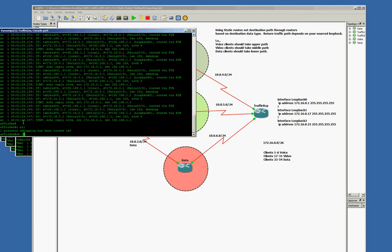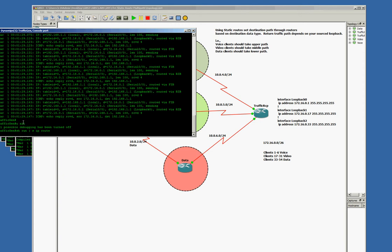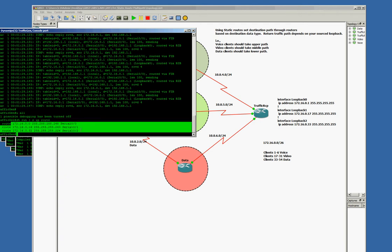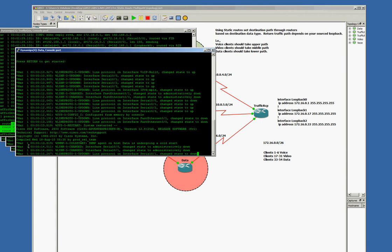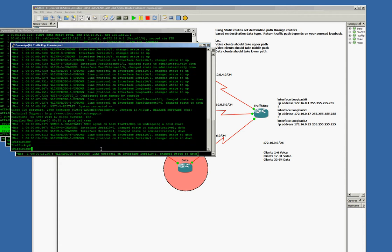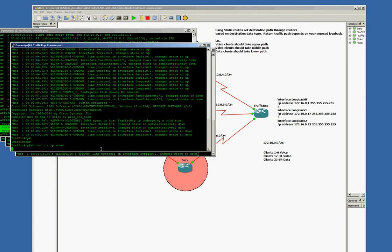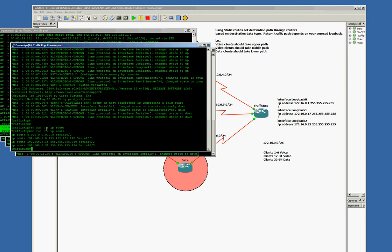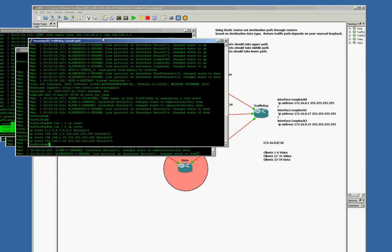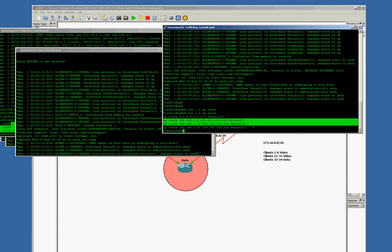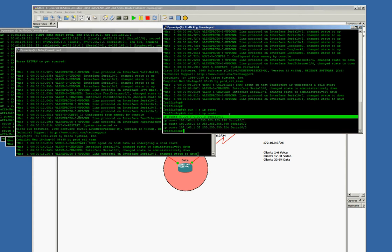Let's look at show running config, section IP route. This is a traffic generation source. These are my static routes on traffic gen router. Traffic receipt router, if I open that one up, show running config section IP route. We have our three source returns, and then all else fails, we have our return capture there.